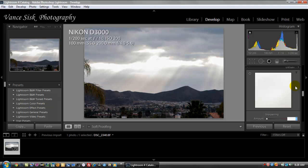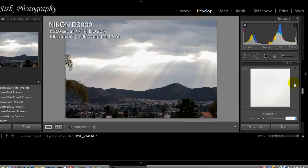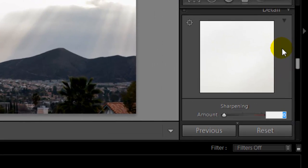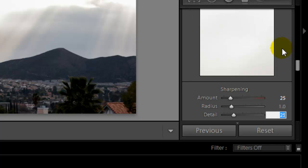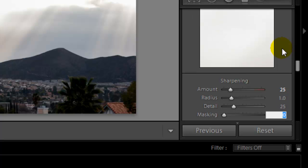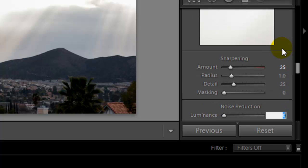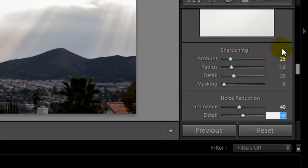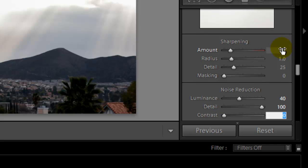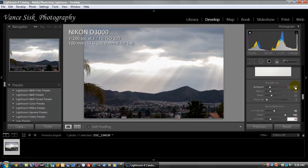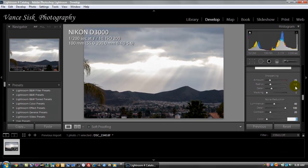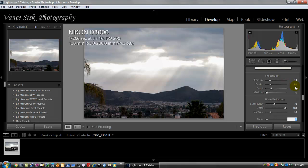Sharpening, we're not going to have to do a lot with this image right now. So let's just bring this up to say 25. Luminance, we want 40 on the luminance, the noise reduction. Detail, let's use 100% of the detail. Contrast, let's say we want 20 on the contrast. Okay, from here you're done with Lightroom.